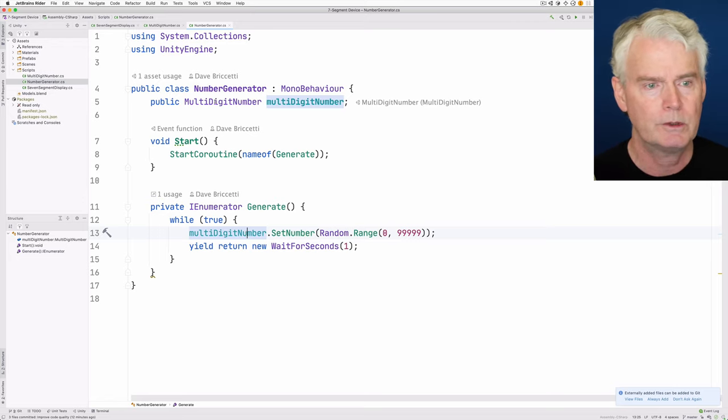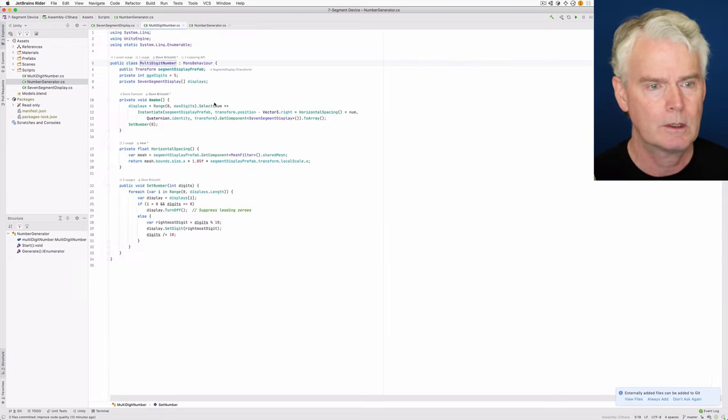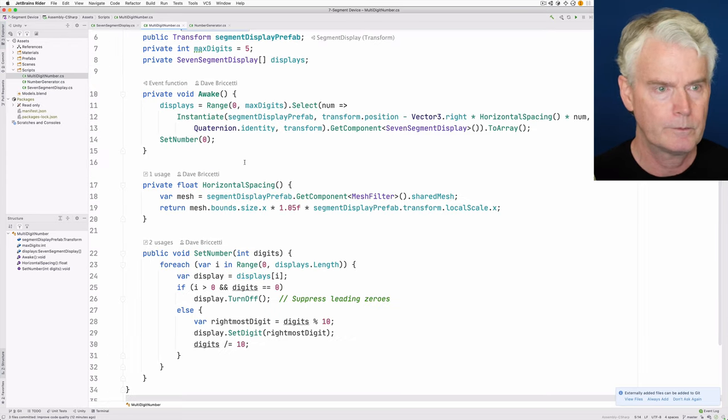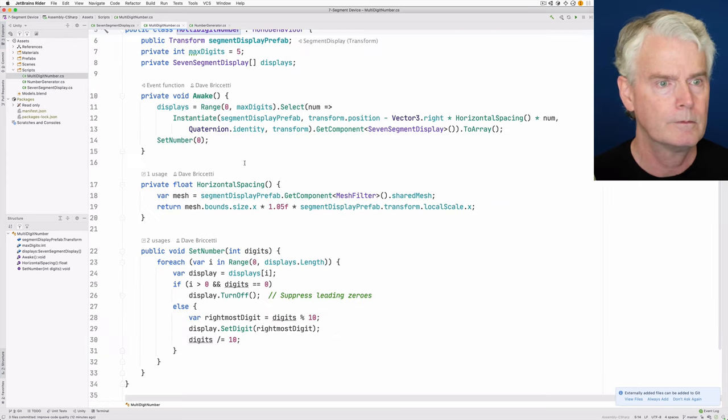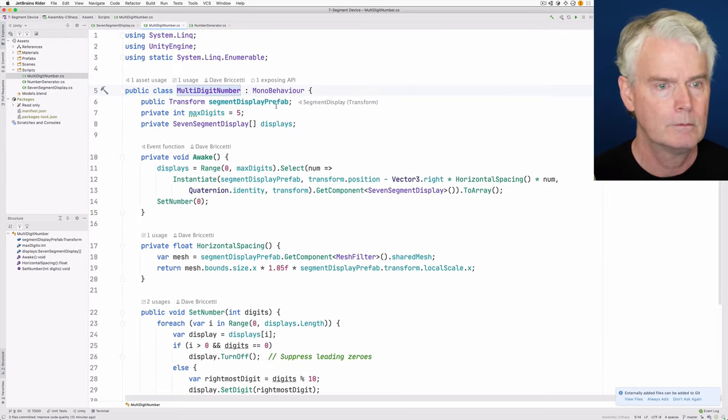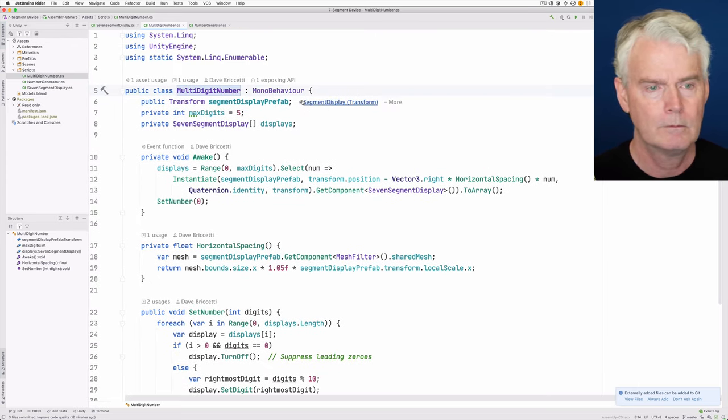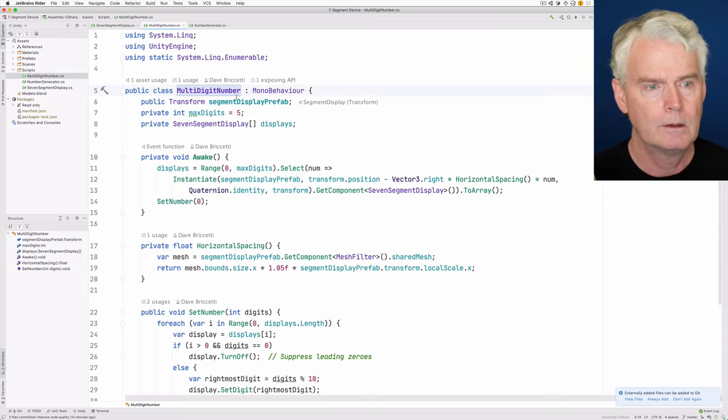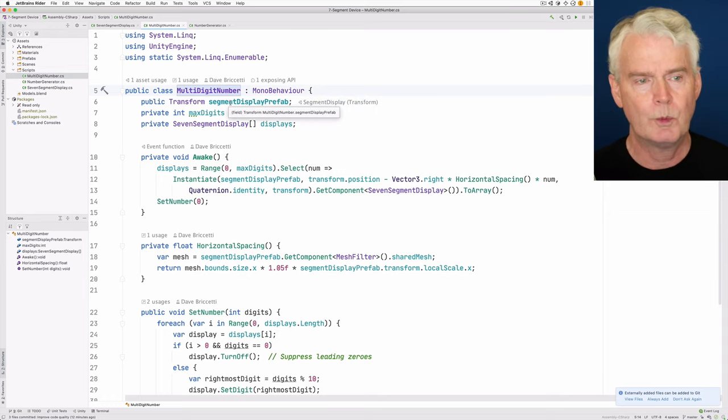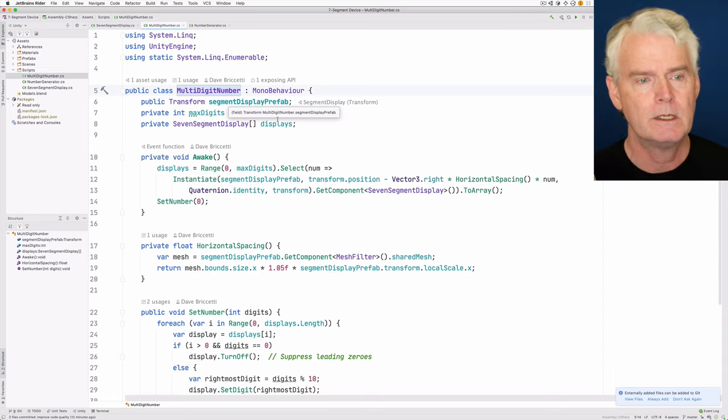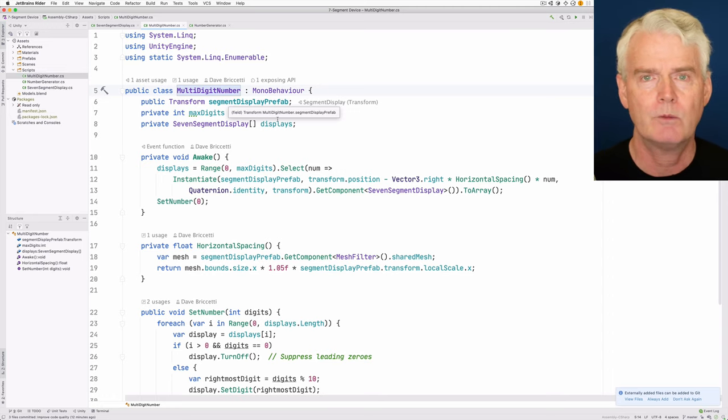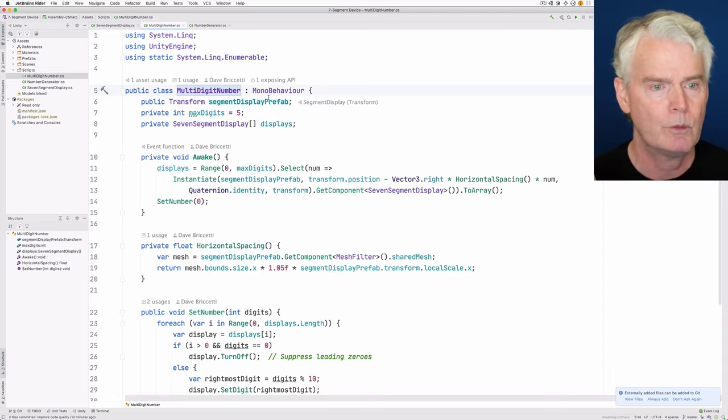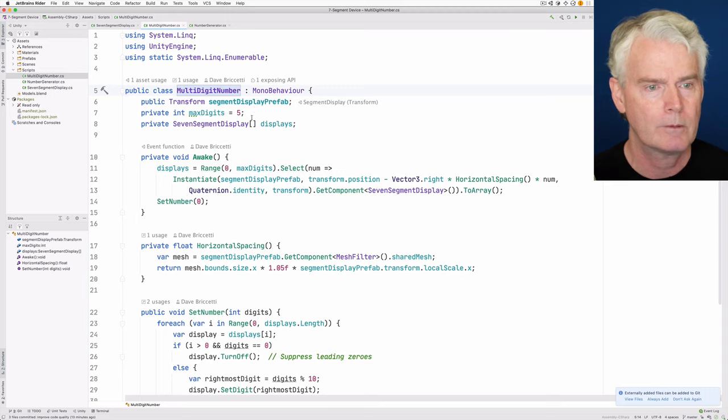Now, let's look at multi-digit number. The purpose of this is to manage one or more of the seven-segment displays. So we have the prefab here.